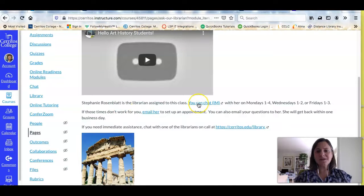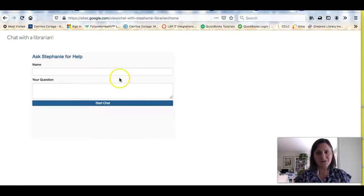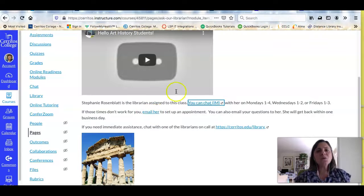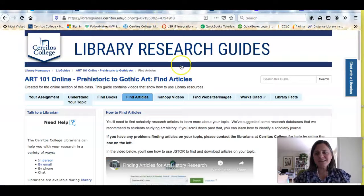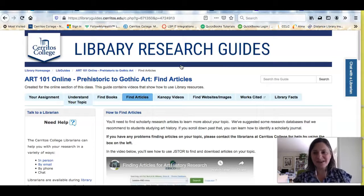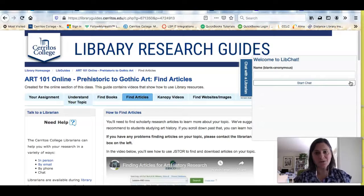When you click this link, you'll find a link to my chat widget along with the hours that I'm available to talk to you, and you would just ask me questions right there. You can also email me. If you're working and it's nine o'clock at night and you need help right away, or it's a Saturday, you can always use the library's chat widget and the librarians on call will help you right away.